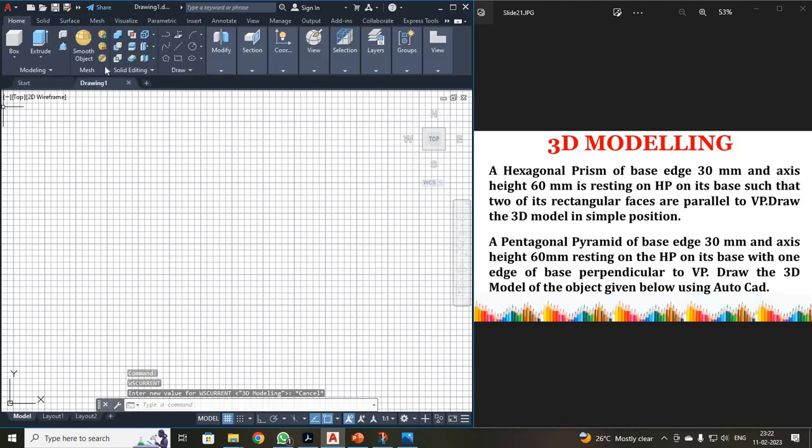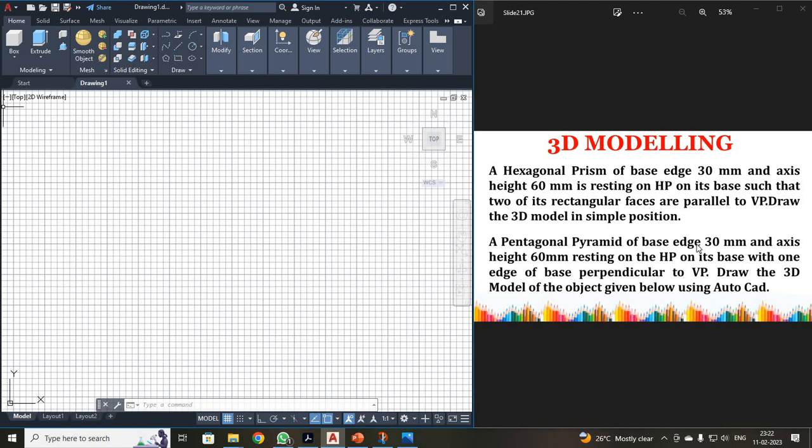Okay, now what they asked us to draw? They asked you to draw a hexagonal prism of 30 mm base and height 60 mm. It is resting on HP on its base such that two rectangular faces are parallel to VP.